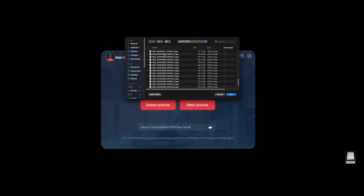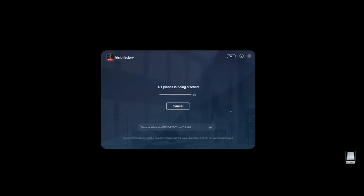I'm going to go ahead and just randomly grab one of these from my latest virtual tour that I did. I'm going to click open and now it's going to go through and stitch it. On my Mac it generally takes less than a minute, maybe a minute to do.